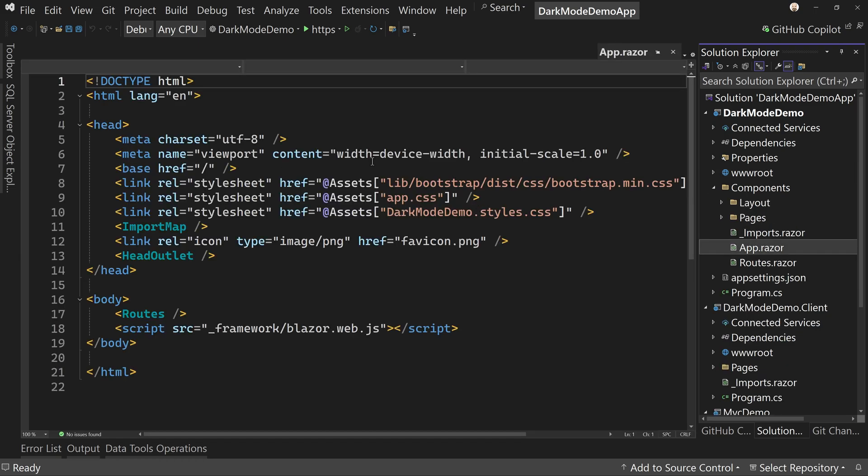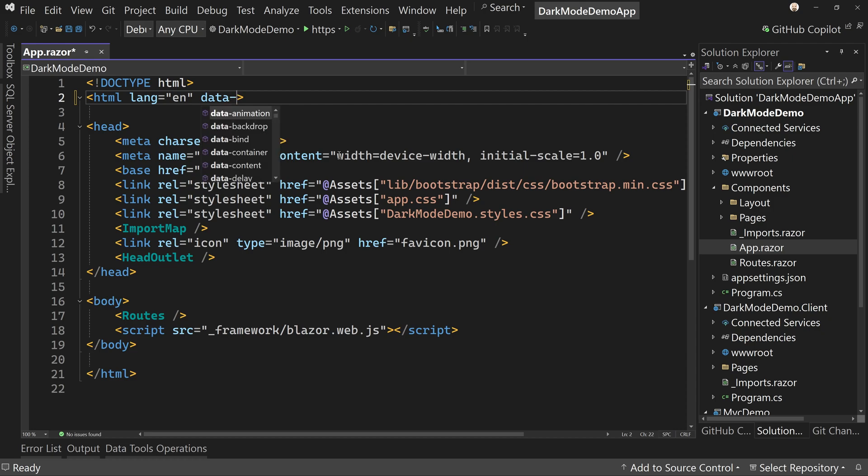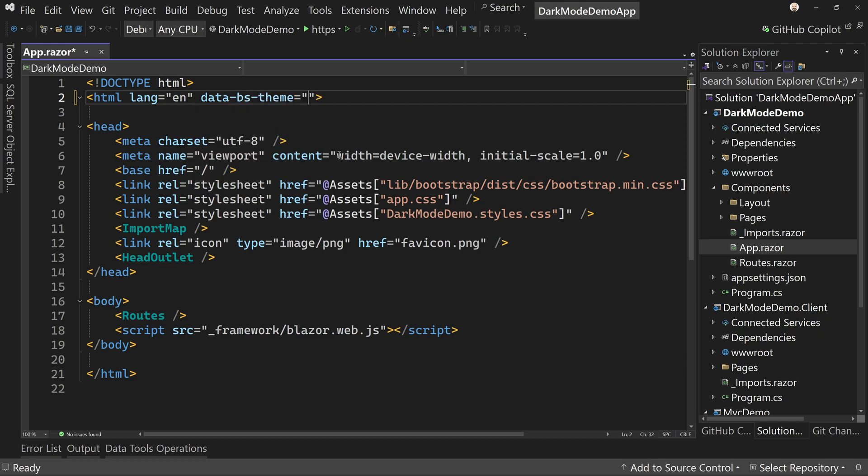We can come to components and go to app. And here is where we'll make the change. Now we're going to apply this to the entire site. Dark mode can be applied to individual components or to your entire site. So let's go here to the HTML tag. We're going to put a space and say data-bs for Bootstrap-theme, which is technically what these are, themes. We'll say dark.